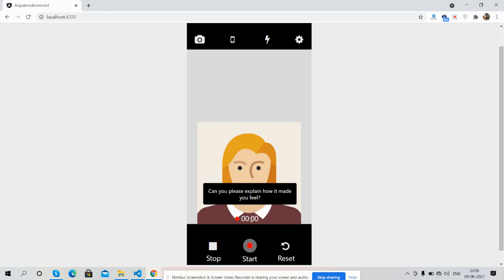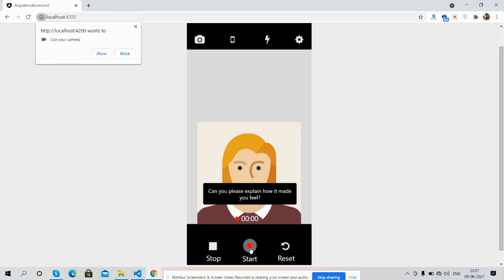Now I'm going to start the working functionality. First, I will start the video recording by clicking on the start button. See guys, button clicked and now I will allow my camera.